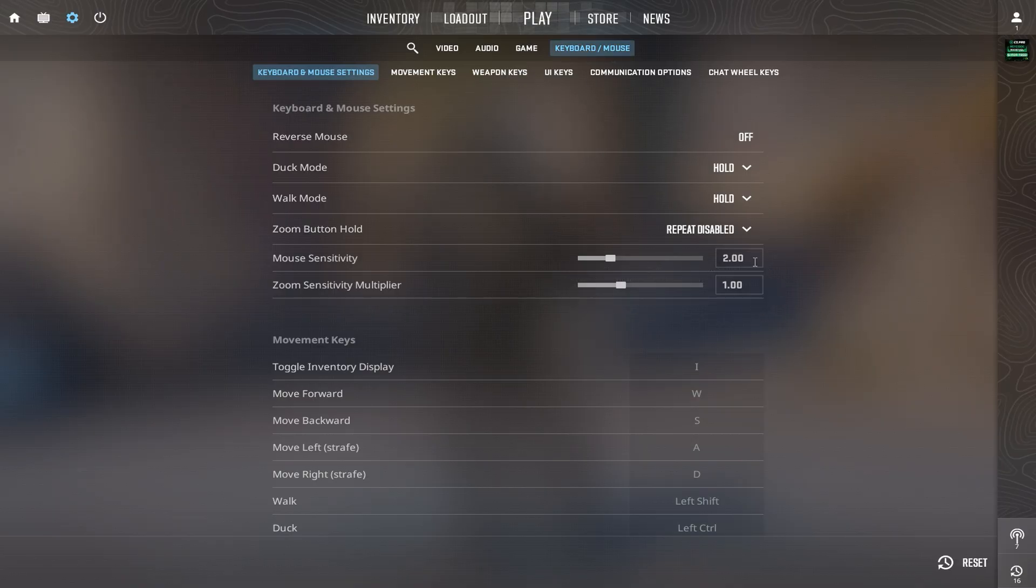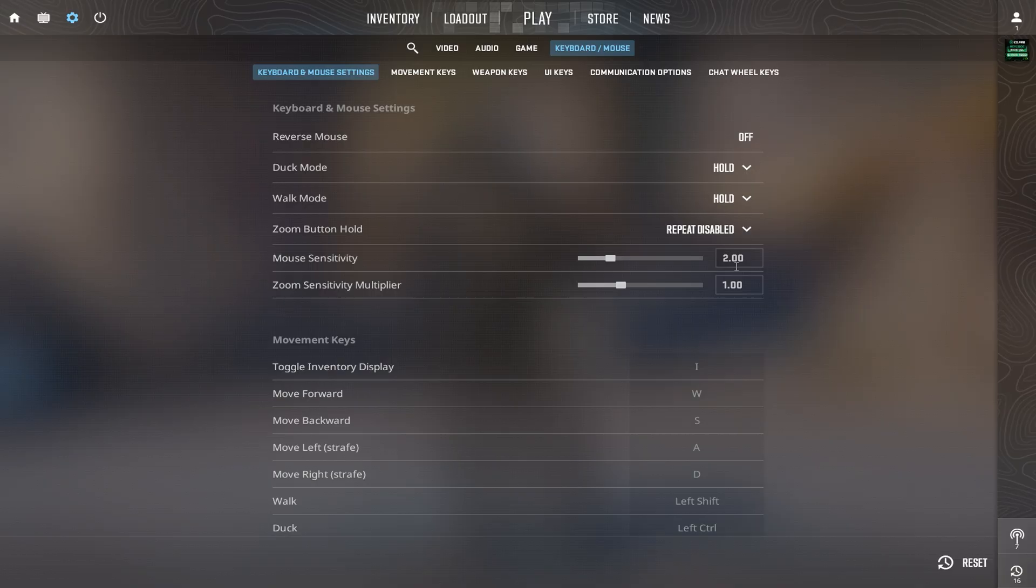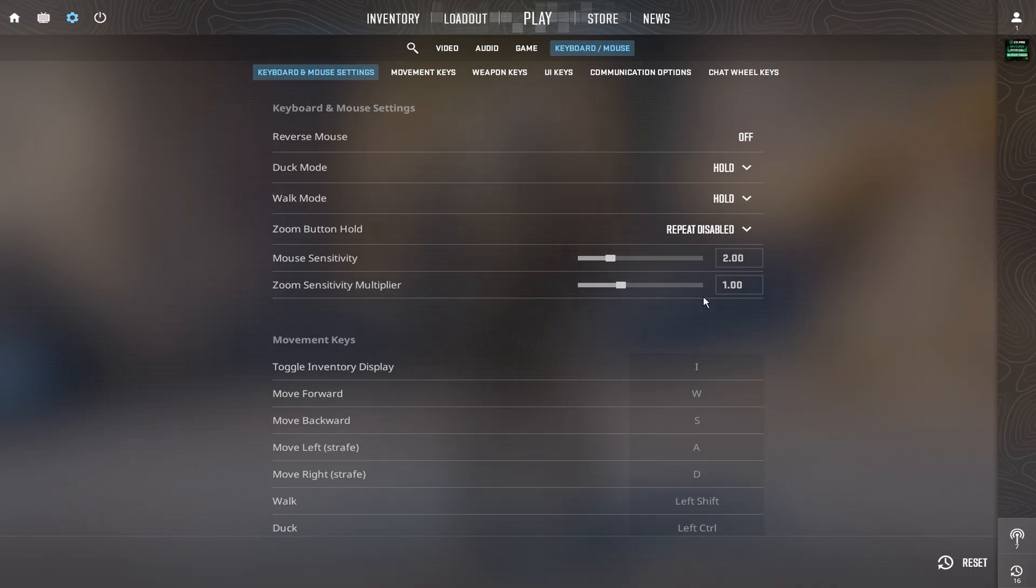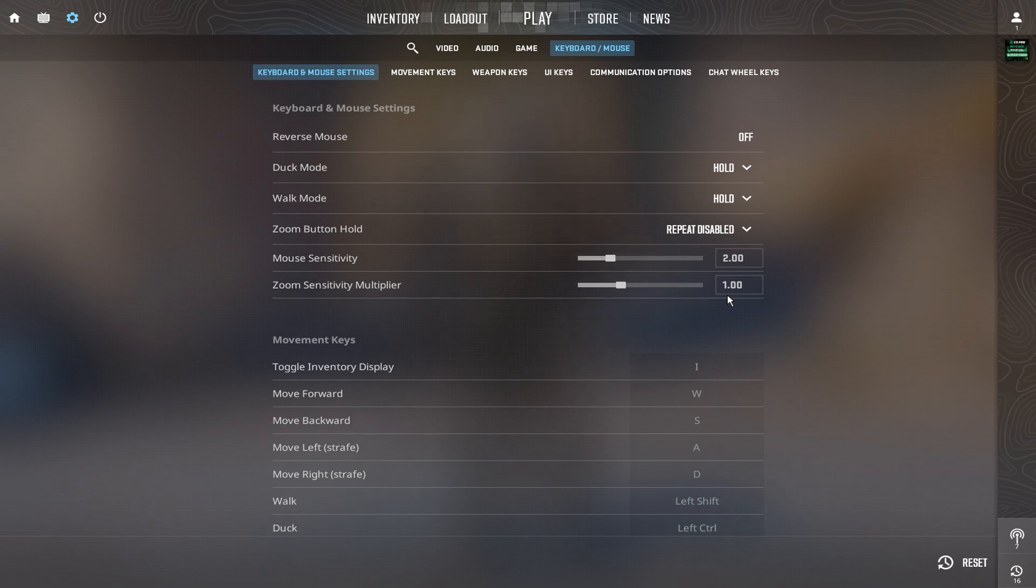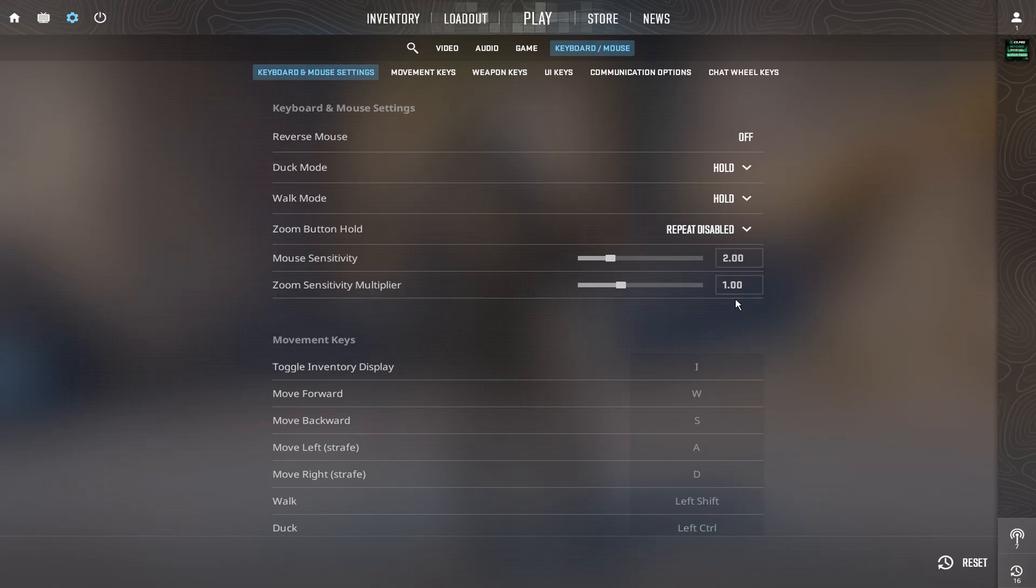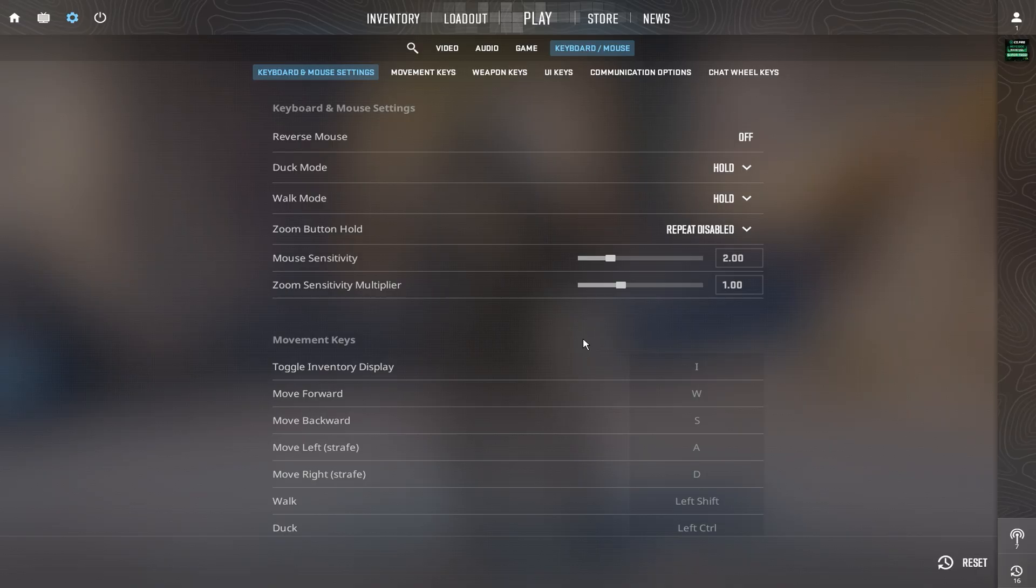When it comes to sensitivity, Zywoo runs 400 DPI with an in-game sensitivity of 2, giving him an EDPI of 800, a sweet spot for controlled and consistent aim. His zoom sensitivity is 1, perfect for AWPing precision and fast transitions during scope flicks. This combination gives him that stable aim and pinpoint accuracy that makes him one of the most consistent fraggers in CS2 right now.